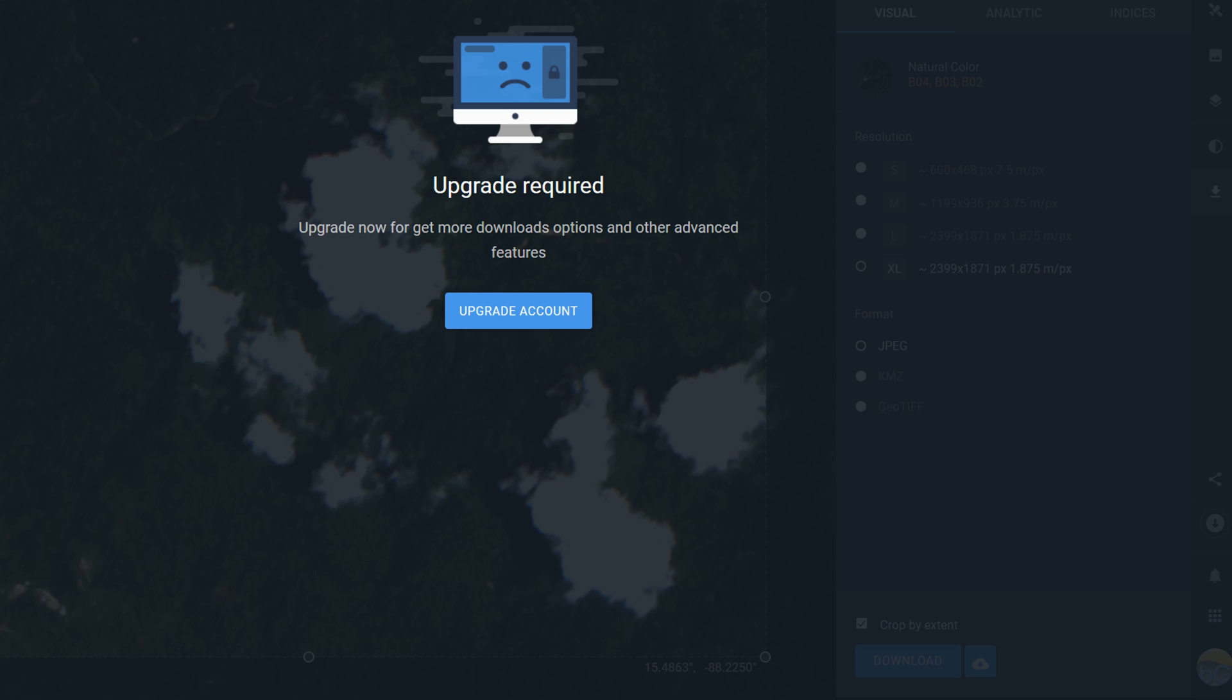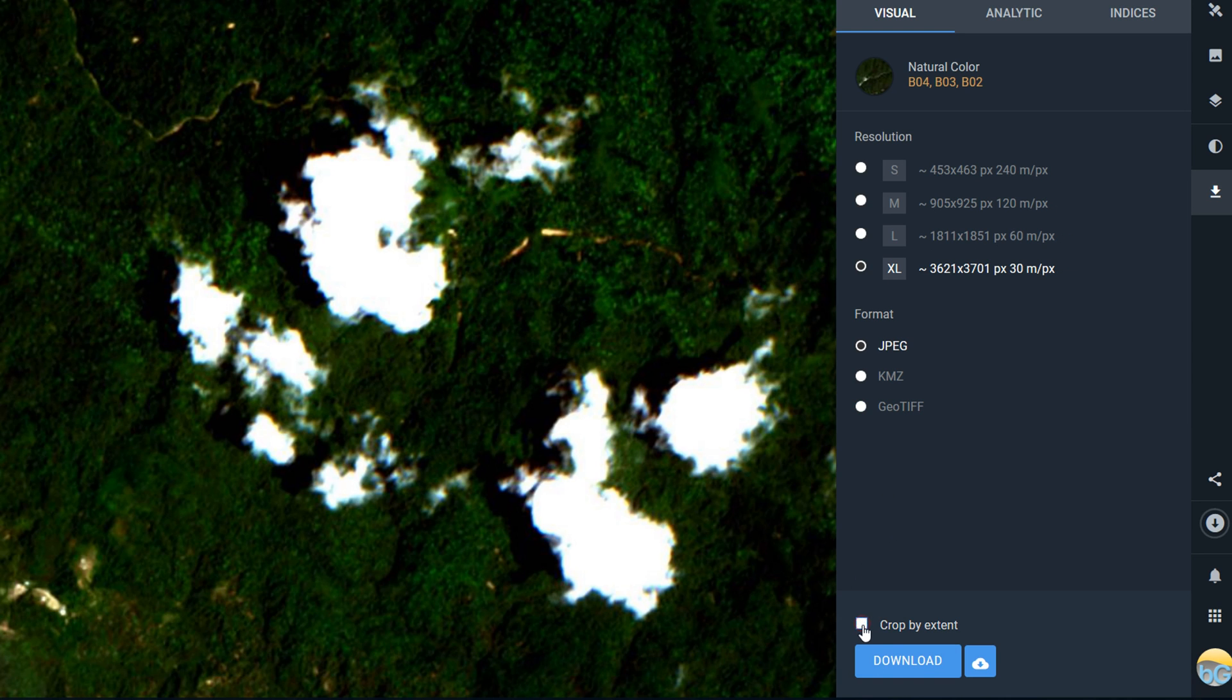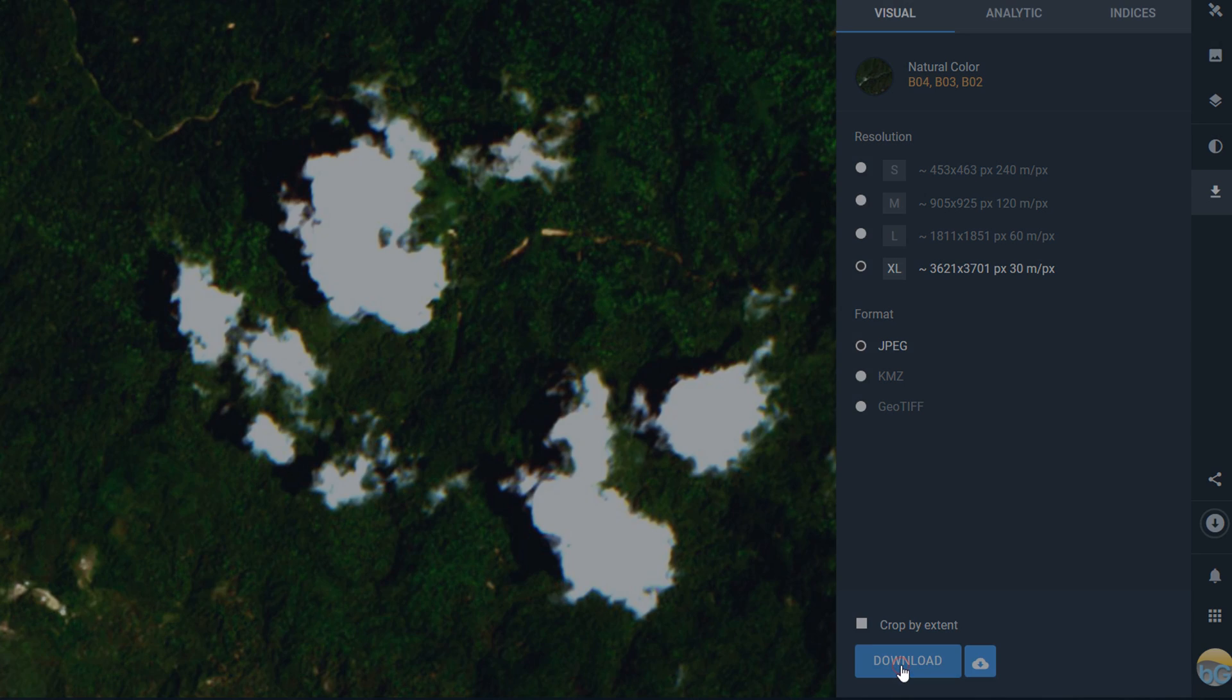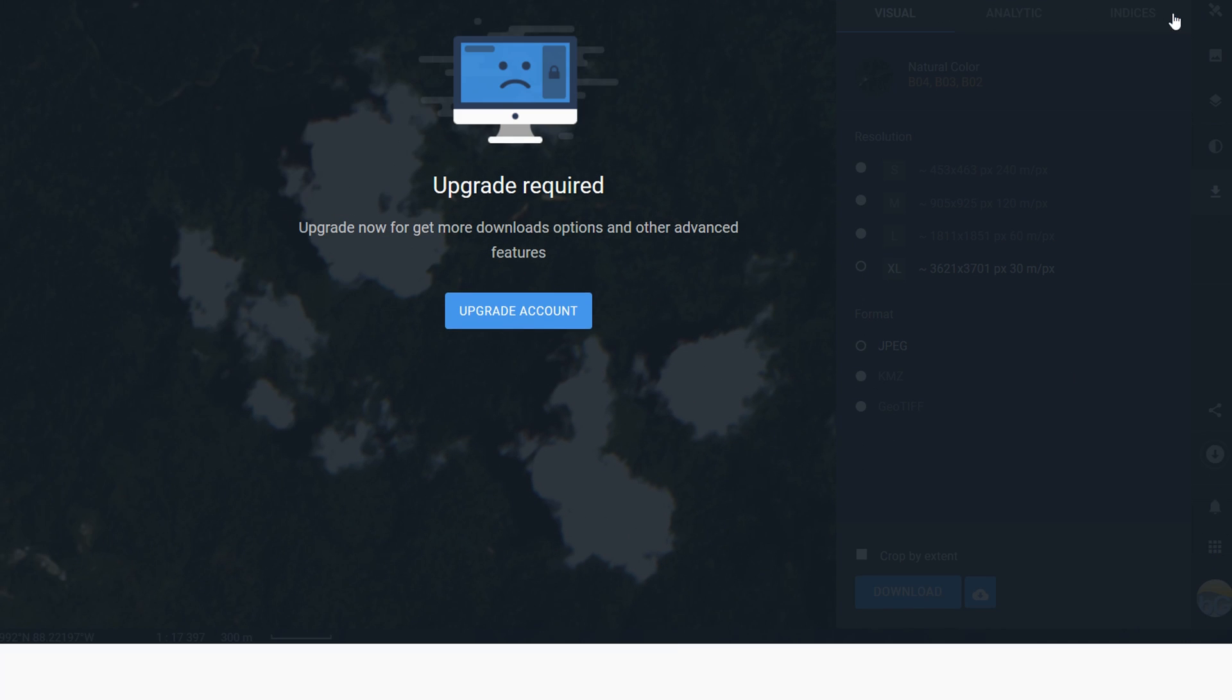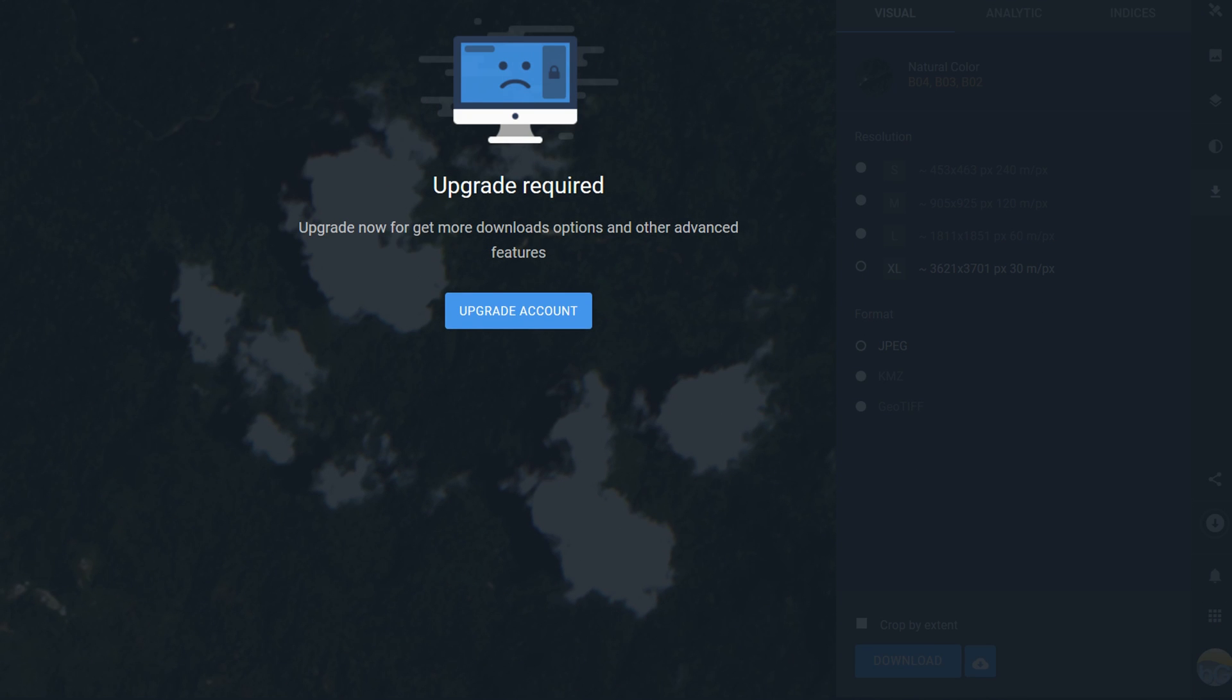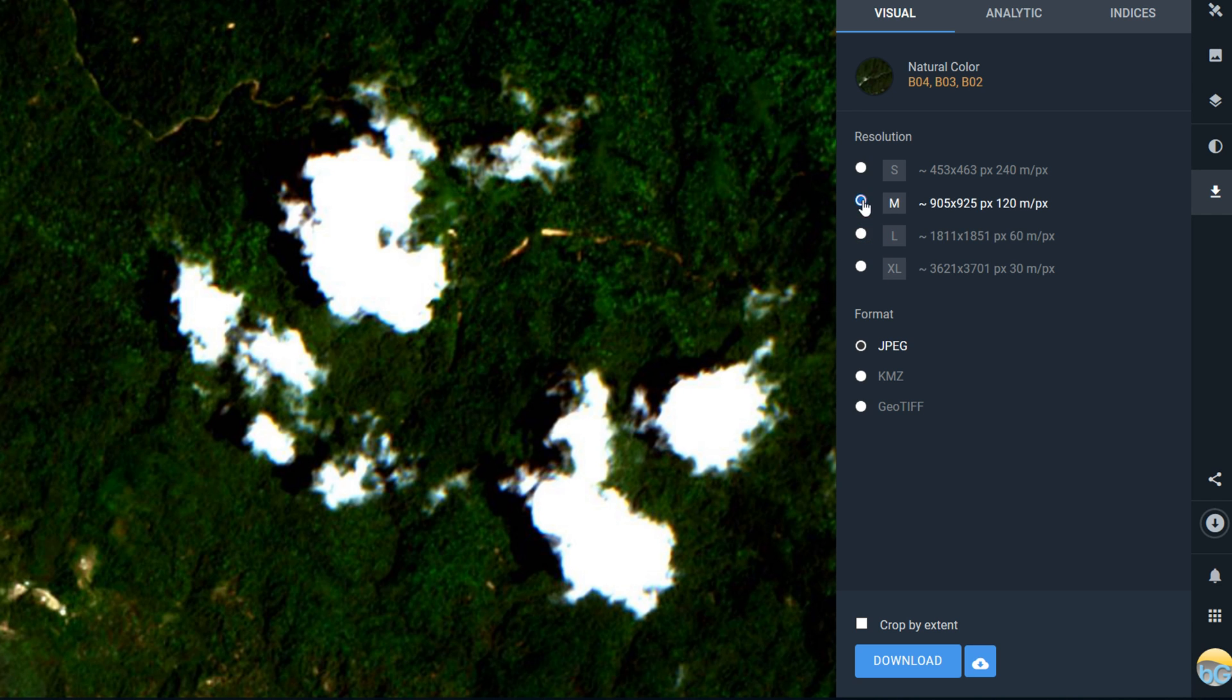Once again an upgrade is required, so just keep that in mind. I just want to show you what you can do with the free account: not crop by extent and not have the extra large download. In fact it's just the medium download that you can do with the free account.